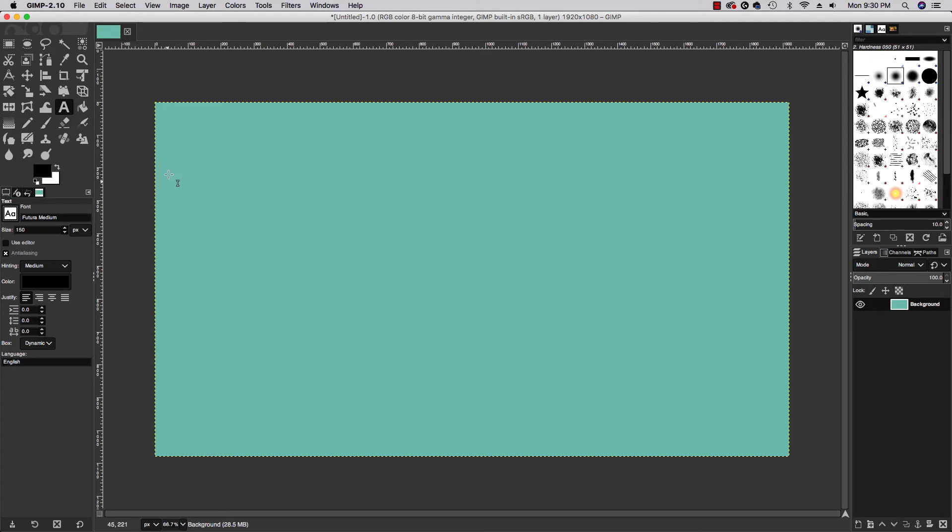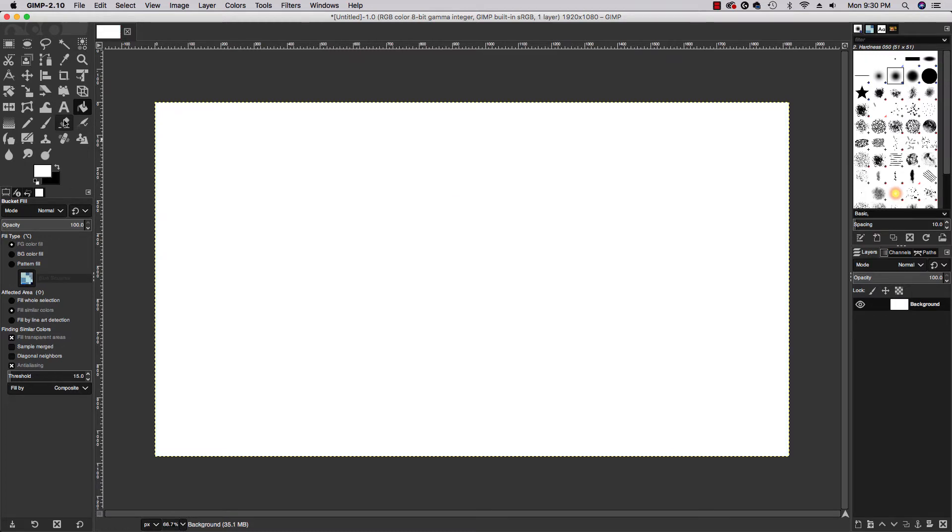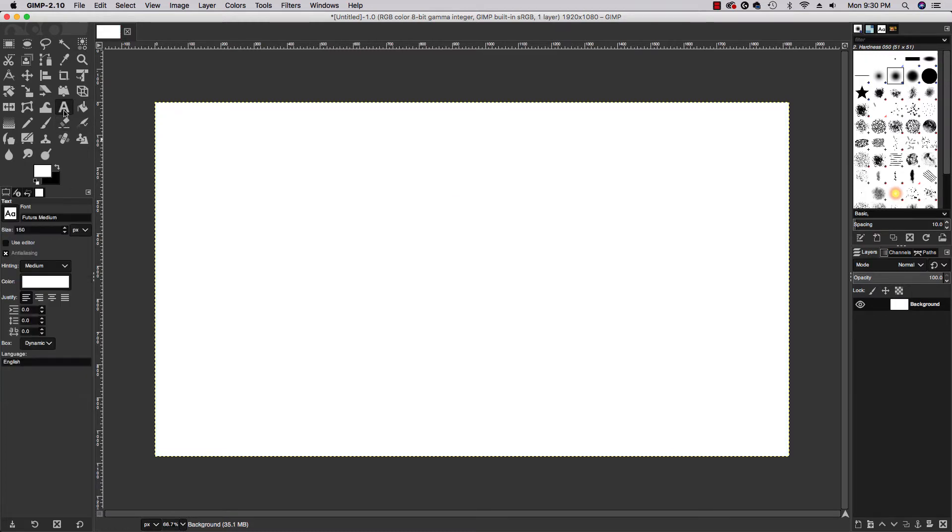But before I do that, if I wanted to change my background really quickly I could hit that paint bucket or that bucket fill tool. I'll just change it to white and go back to my text tool.